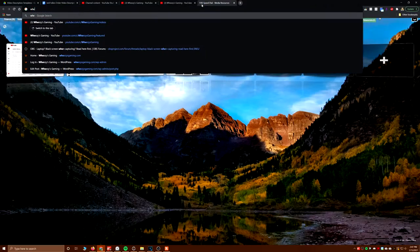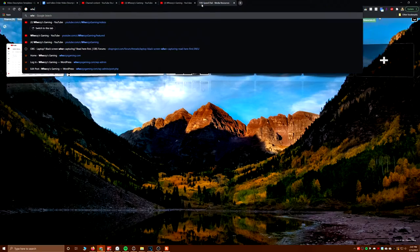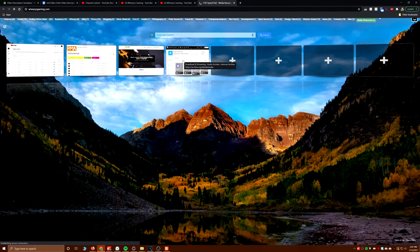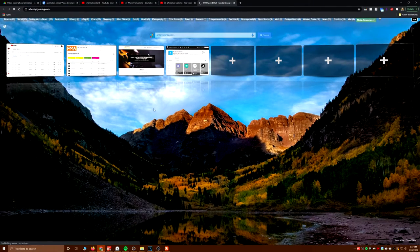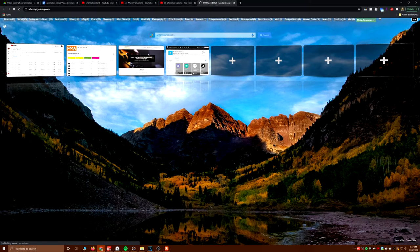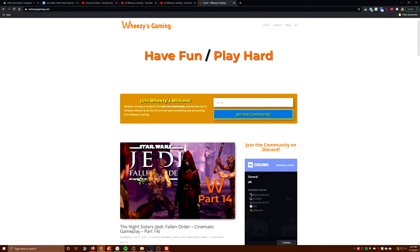We're going to do this the right way. We're gonna go to wheezygaming.com so you guys can see what's new for this week.